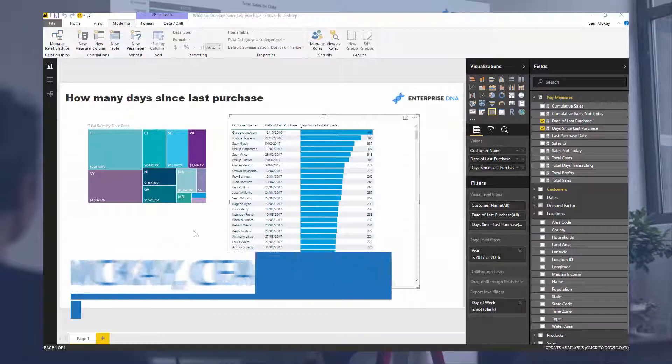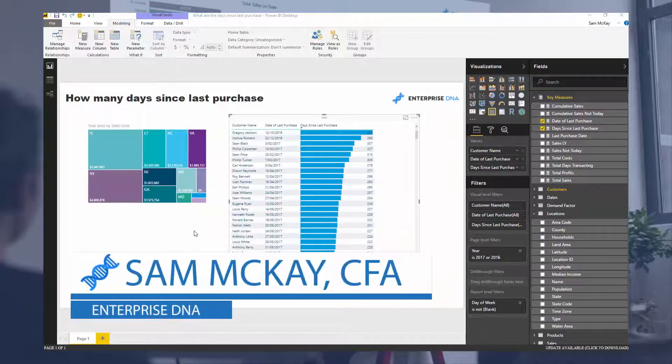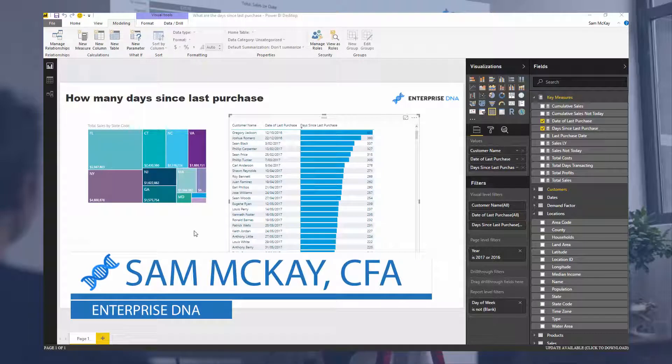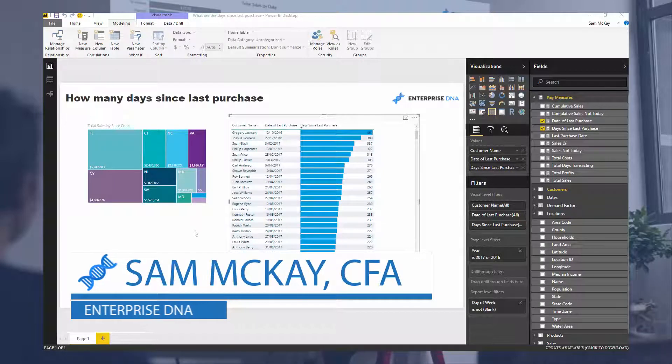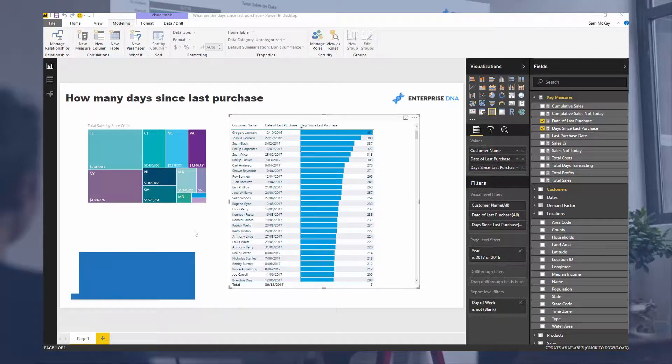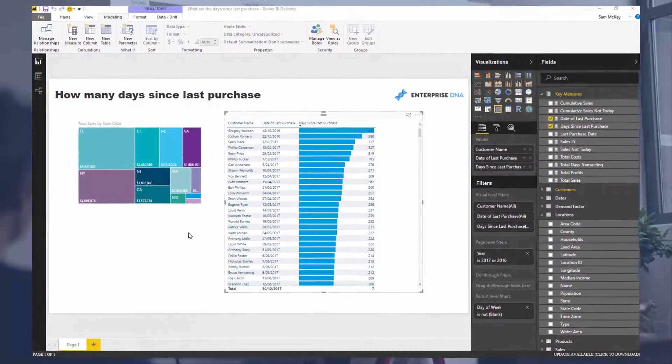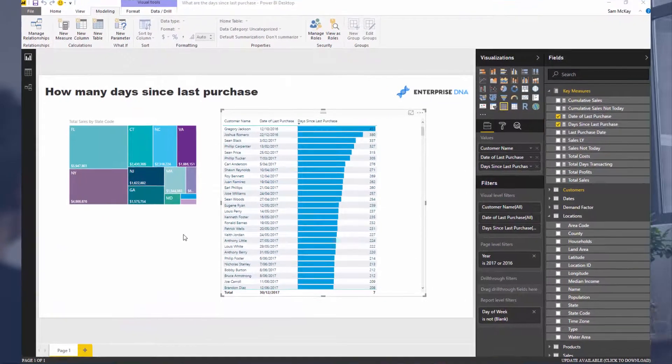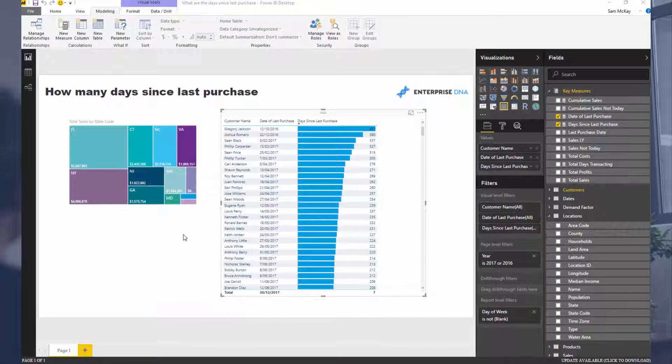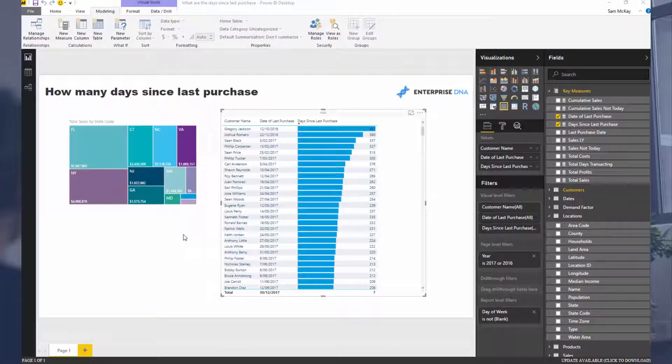G'day everyone, it's Sam Mackay from Enterprise DNA. Today we're going to look at something quite specific but really interesting - how you can combine lots of things in Power BI, especially with DAX, and find a pretty good insight that is very actionable.